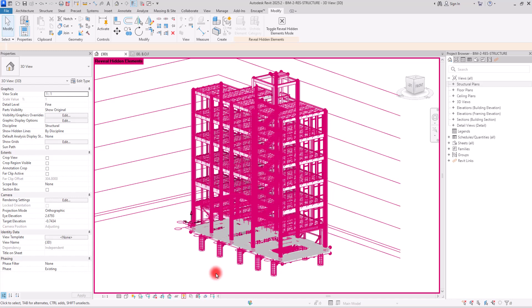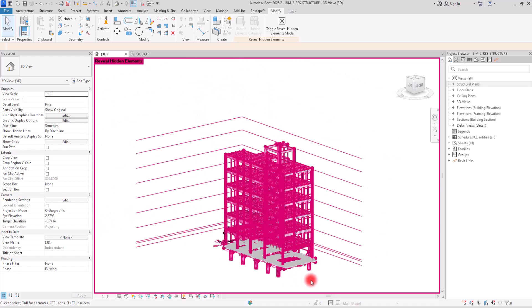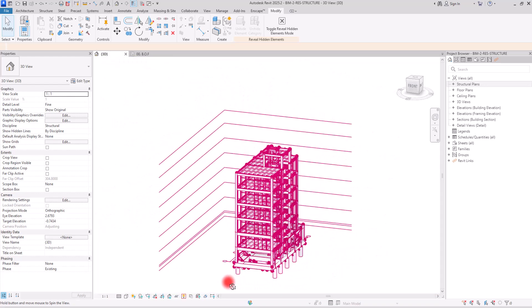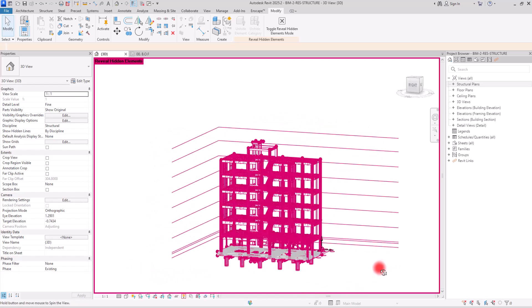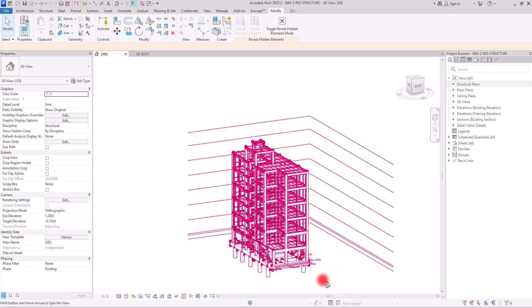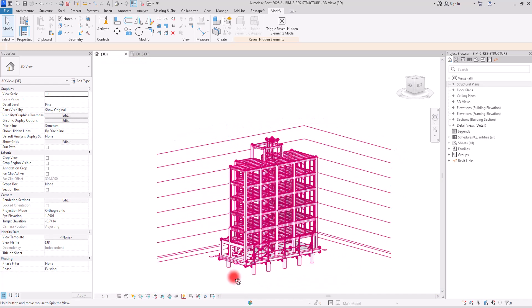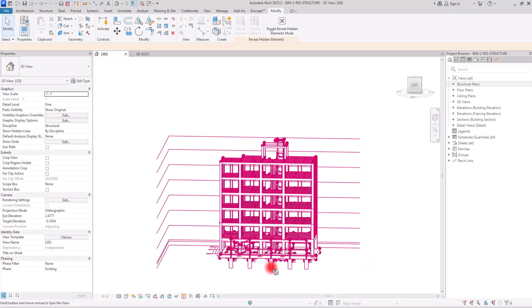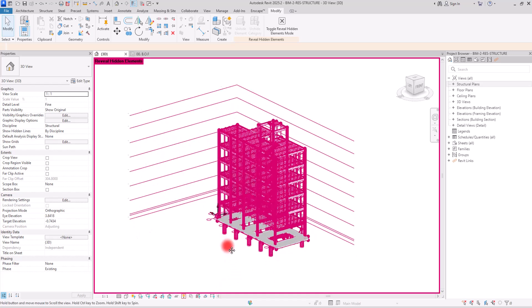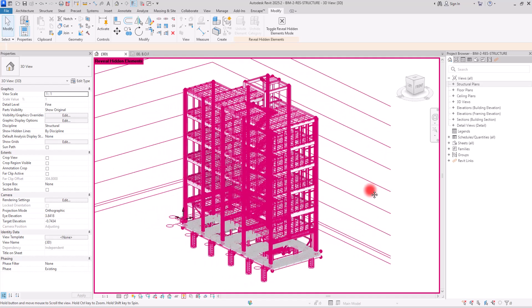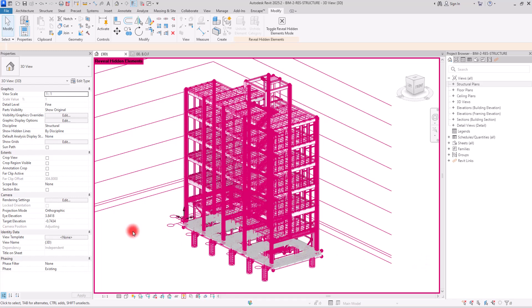Ever struggle to pick the exact elements you need in Revit? Today I'm showing you how filters make it effortless to target the right parameters, especially in the structural discipline and for rebars. As you can see, we are in the structural discipline and we have a lot of different details. In each one of these floors we have multiple rebars with different sizes, different lengths, and different shapes.